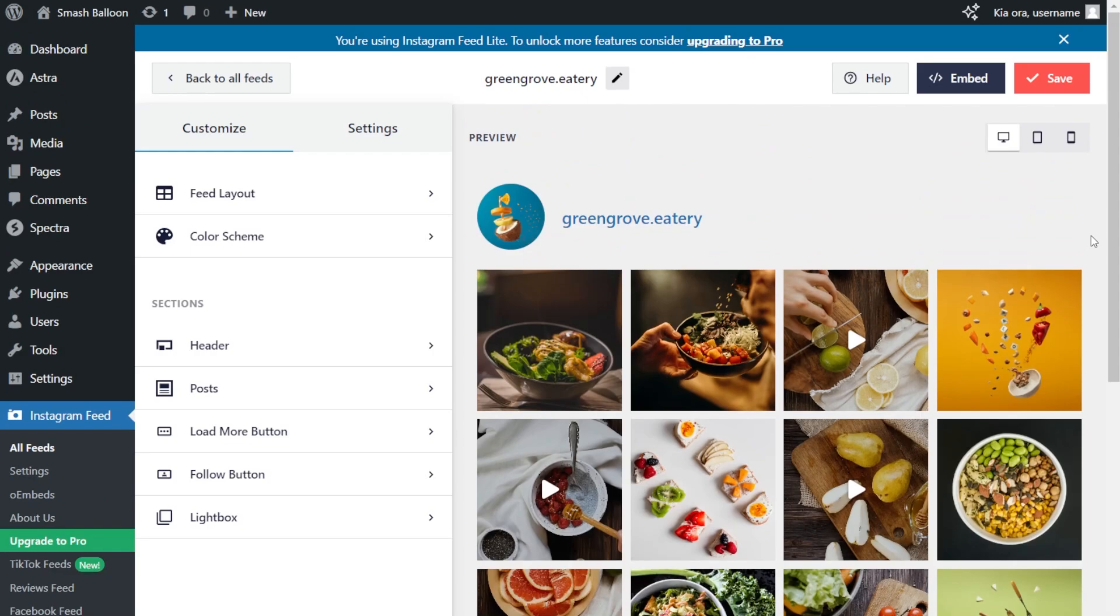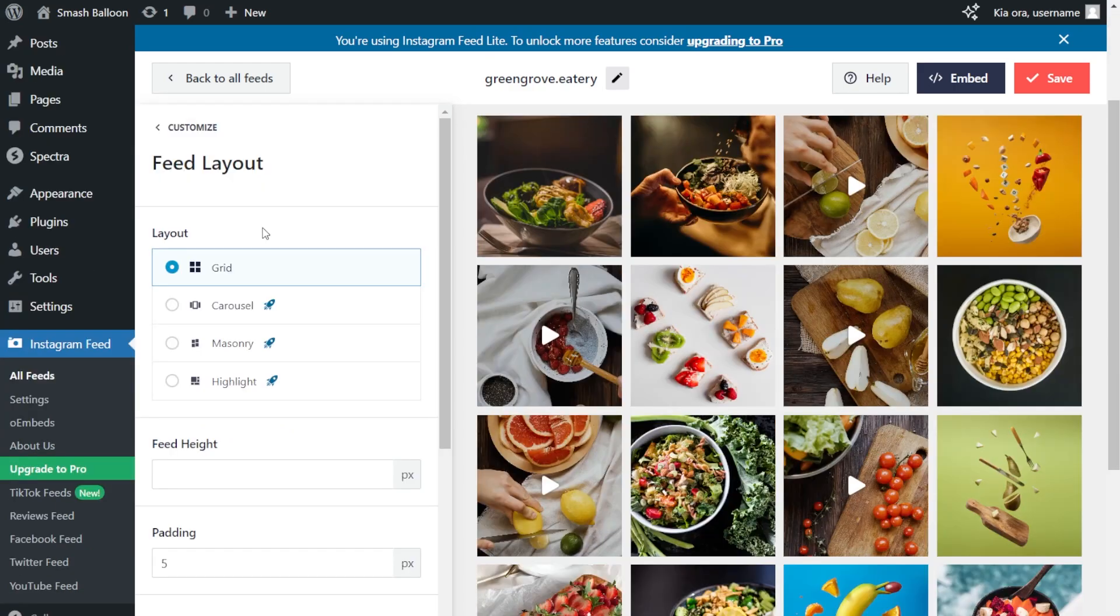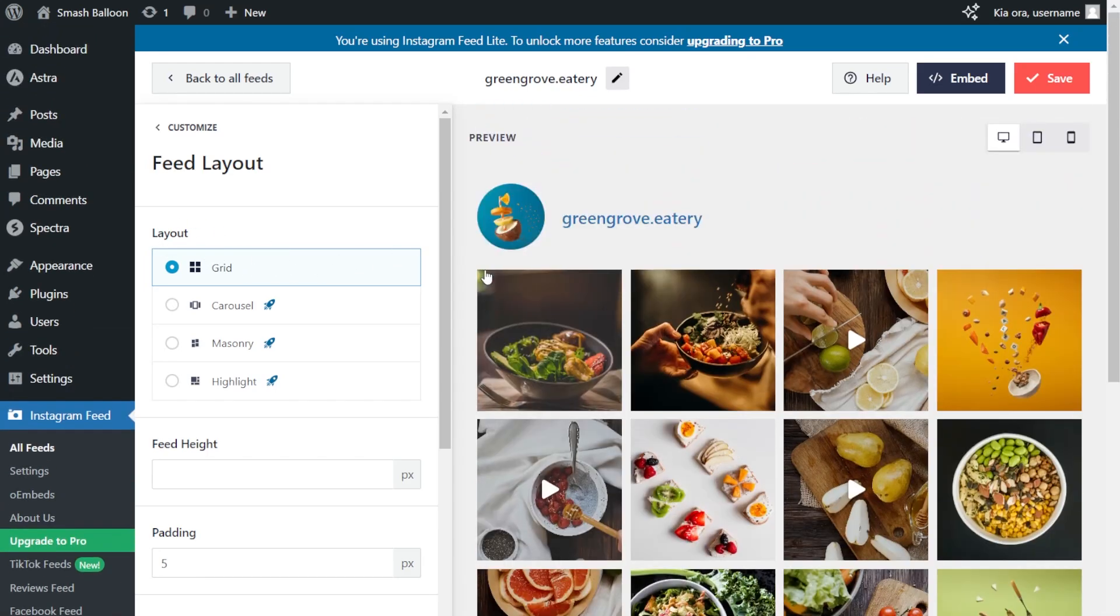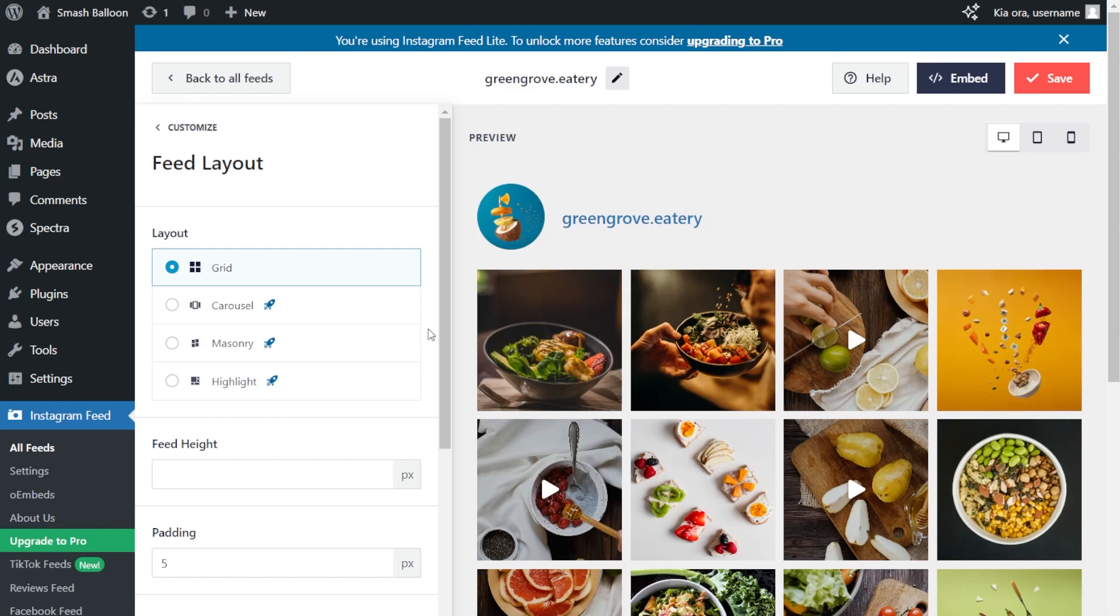But before I show you how to do that, let me show you how we can customize this feed. On the left-hand side, under the Customize tab, click on Feed Layout. Inside this menu, you can find several options to modify the layout of your Instagram feed. At the top, you'll notice that we have the grid layout selected. This one displays your Instagram posts in rows and columns. But alternatively, if you want to try out different layouts, you'll have to upgrade to Instagram Feed Pro. But for this video, let's stick with the grid layout and customize it further.